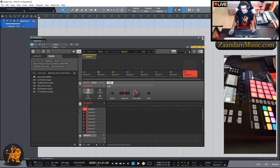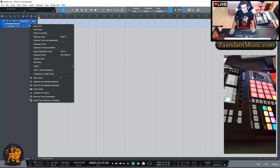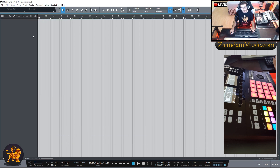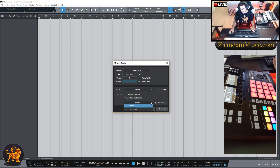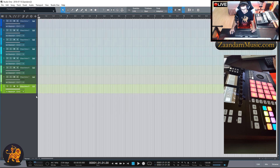Now that's routed, let's close that out. We're going to right-click and remove the track. Then hit the plus icon and start adding new tracks. Go ahead and name it anything you like — Pads, Machine, whatever makes sense to you. Change it to an Instrument, eight counts, one for each group. I'm going to turn off Pack Folder. You can choose any color or auto-color. Leave the input at default and change the output from Existing Instrument Machine to Channel 1, ascending from there. Hit OK.